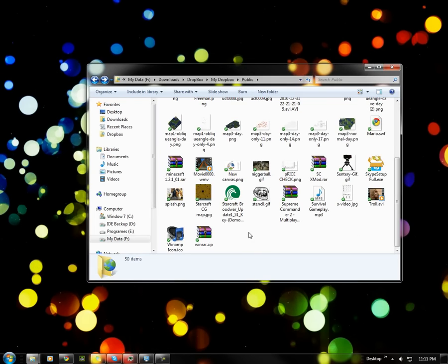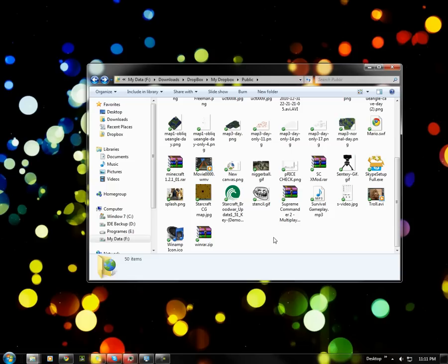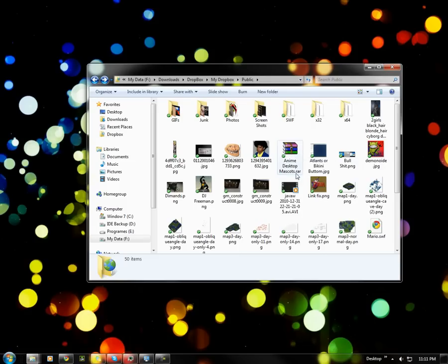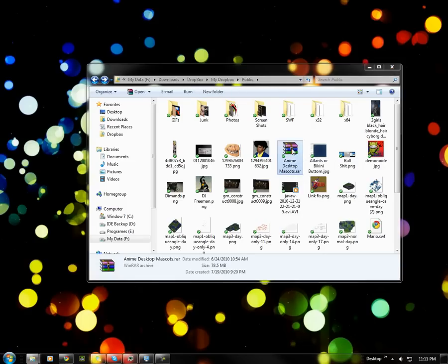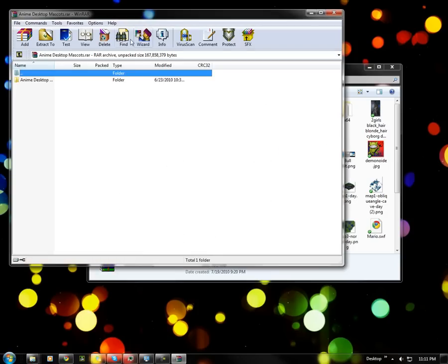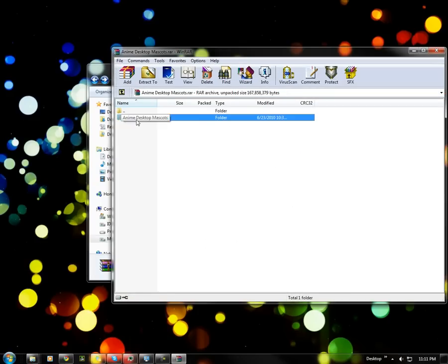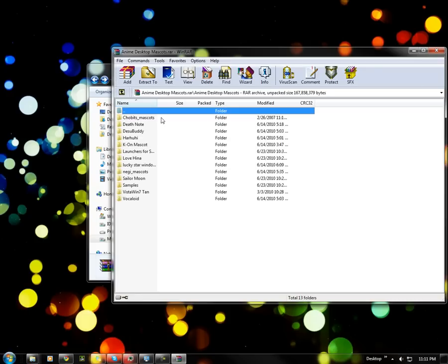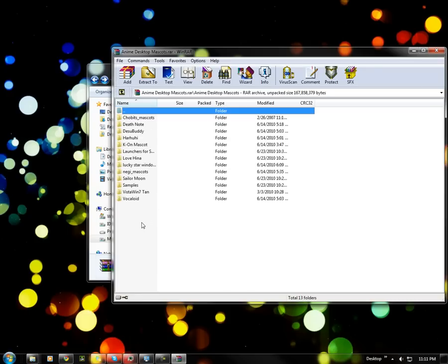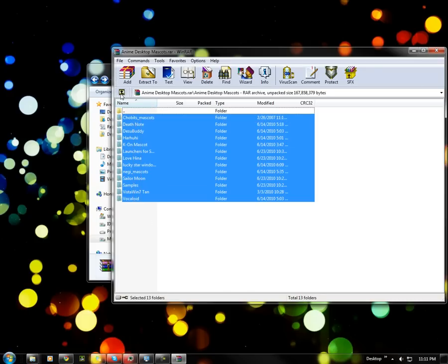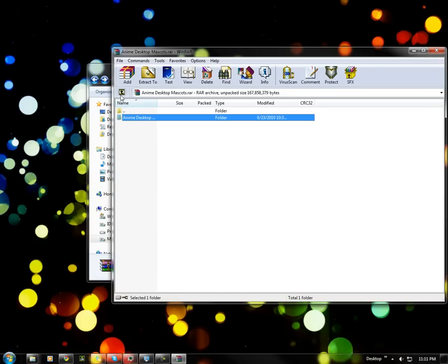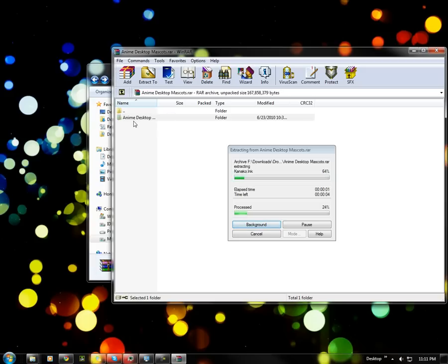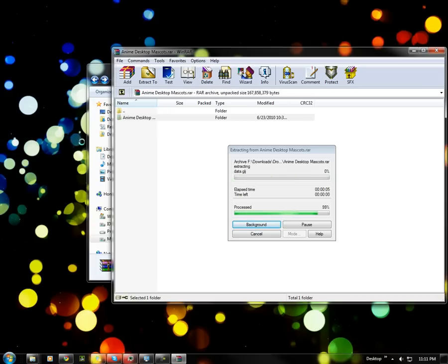We have RAR files like these, like the anime desktop mascots. This is a RAR file. You double click it and it opens up WinRAR. And this is a folder that's been archived in WinRAR. So when you click on the folder it opens up the contents. Basically what happens here is if I drag this folder out, it's not actually moved out but a copy of it is extracted to my desktop.